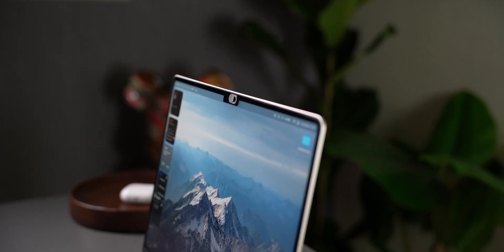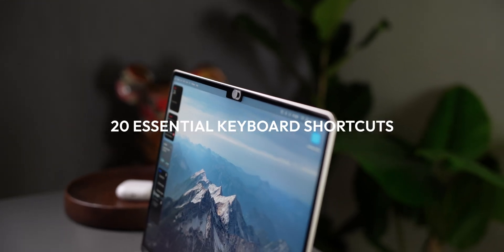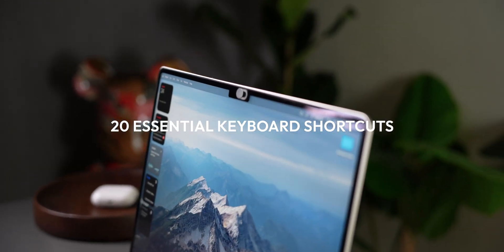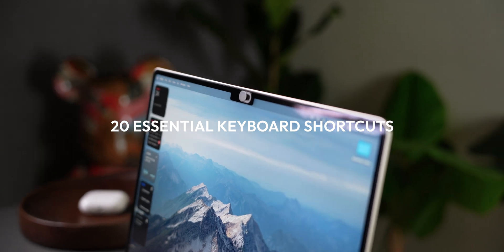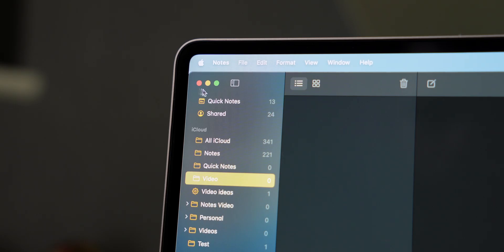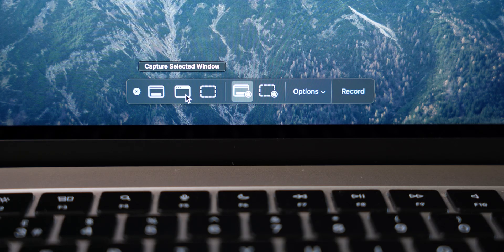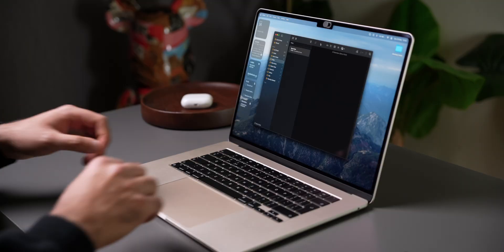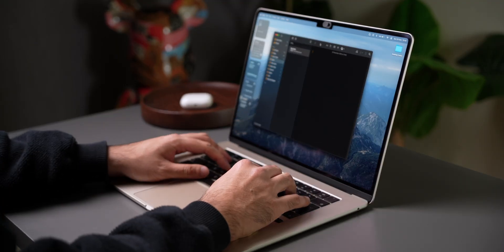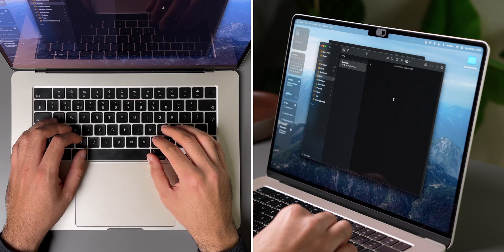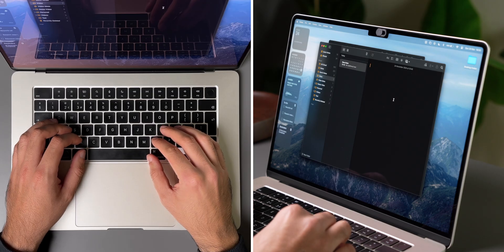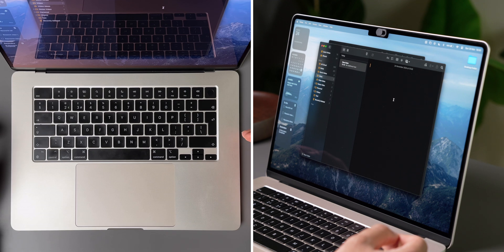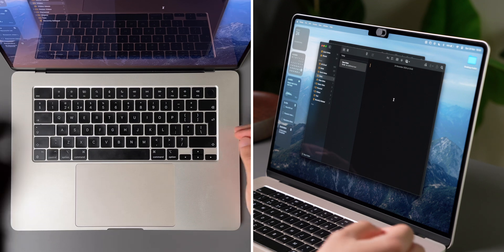In today's video, I'm sharing 20 essential keyboard shortcuts that every MacBook user should know. From saving time on everyday tasks to unlocking hidden features, I've got you covered. So let's kick off with some system shortcuts which are going to make navigating your MacBook a whole lot easier and save you loads of time.